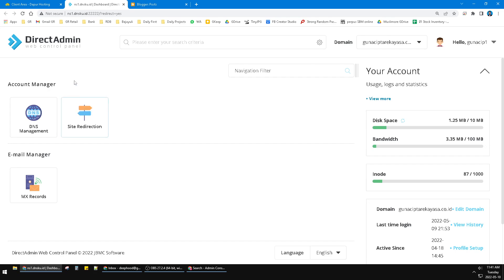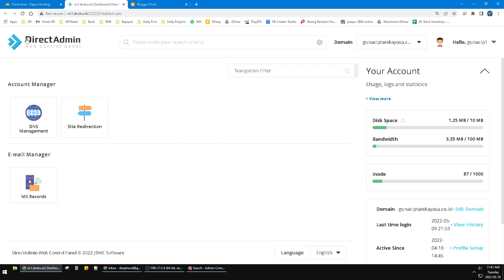Find to login to DirectAdmin. You can find the email manager here. You can click this MX records. Make sure you can access this DirectAdmin web control panel. This is for redirecting from the DNS management into the MX records.